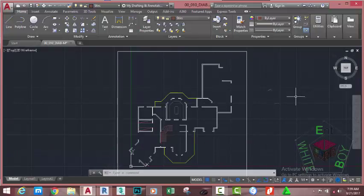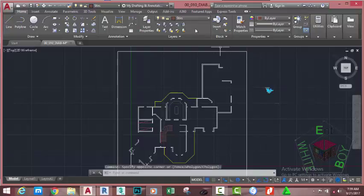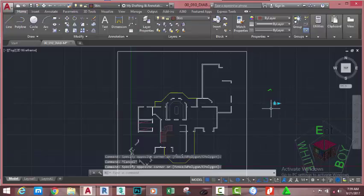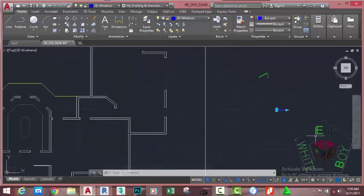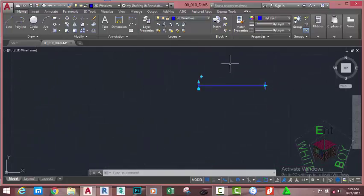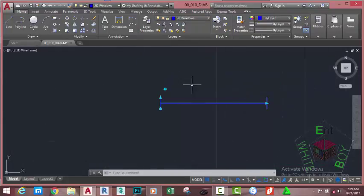When you drag a block from the Tool Palette, it attaches to the current layer. Select the door, go to the Layer panel, and move it to the 2D Doors layer. Press Escape to deselect. Then select the window and move it to the 2D Windows layer. Now zoom into the window — you can see so many grips.